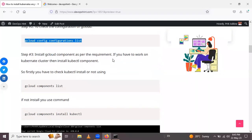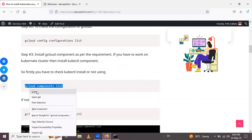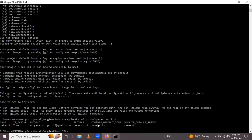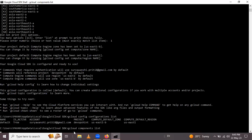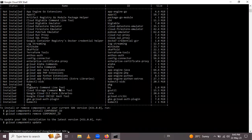After that, we have to install components as required. If you want to work on a Kubernetes cluster, install the kubectl component. First, let's check if kubectl is installed. Copy and paste this command. You can see the number of components present in gcloud using gcloud components list.